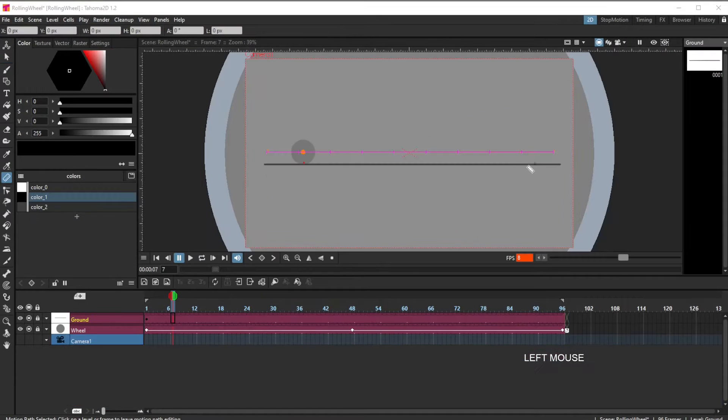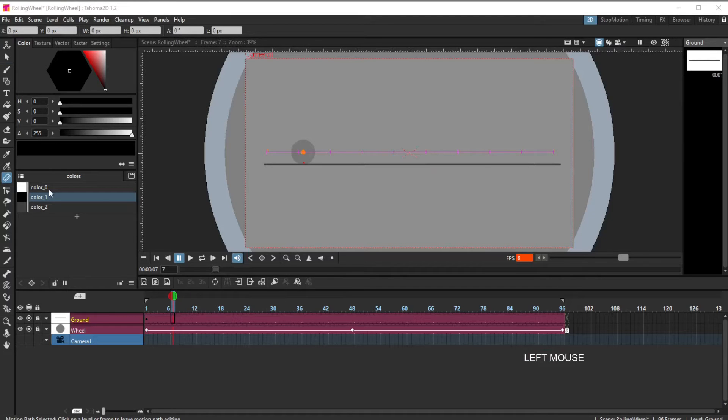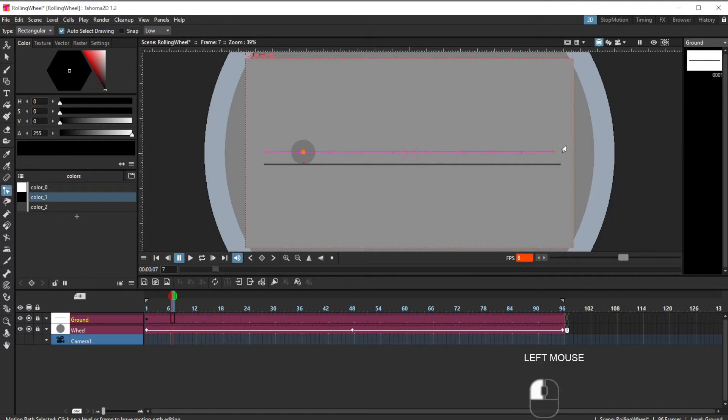So let me demonstrate now that it will affect us if I change the curvature of the motion path.